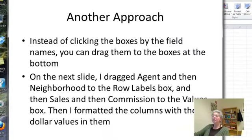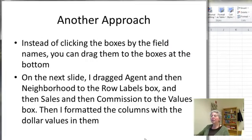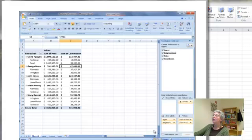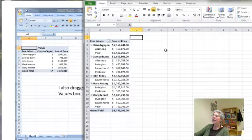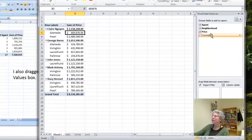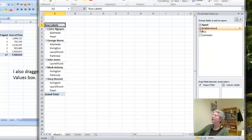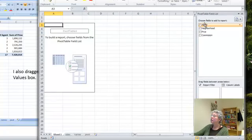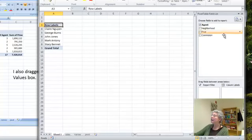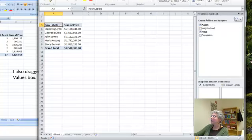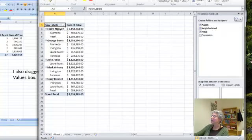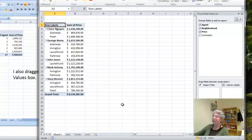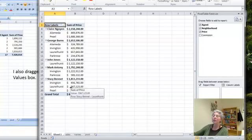Now there's other ways to do it. Instead of clicking the boxes by the field names, you can drag them. So let's undo this. Let's click on here. This brings back my field list. Now, what I can do is just grab this and drag it. Let's drag price over to sum of values and break it down by neighborhood. And you can see I got the same result. So again, it's the order that I do things in that creates the table in this particular format.